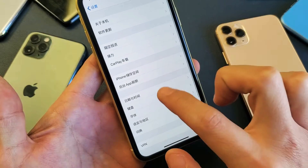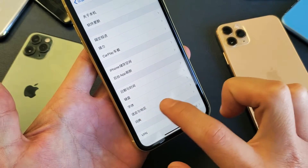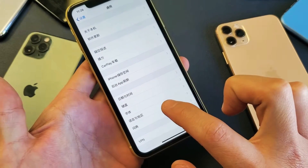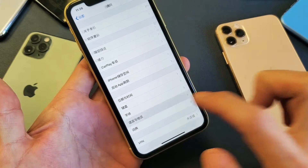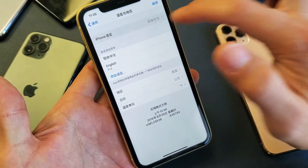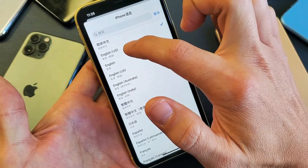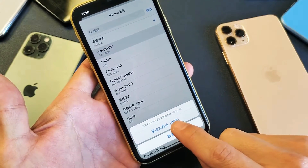Then scroll down to the Language section — right here you can see the languages. Go ahead and tap on that. At the top you can see it's set to Chinese. Tap on it and go back to English — English US.